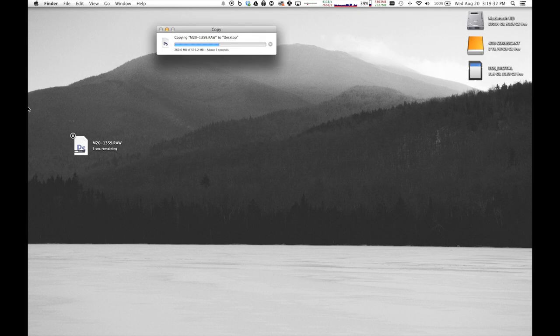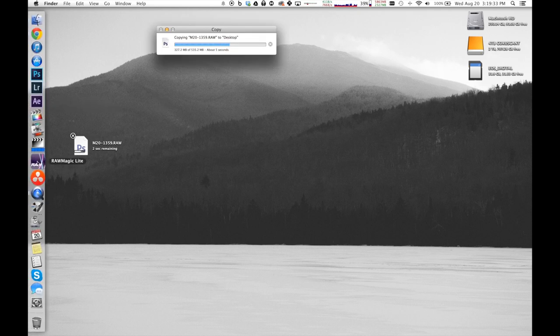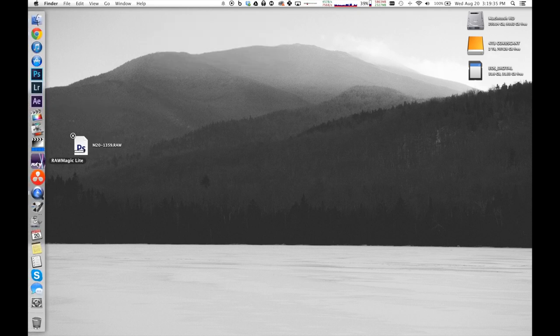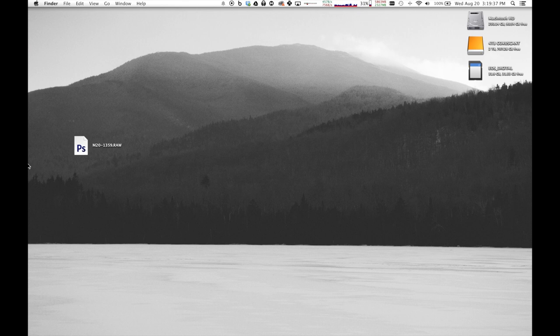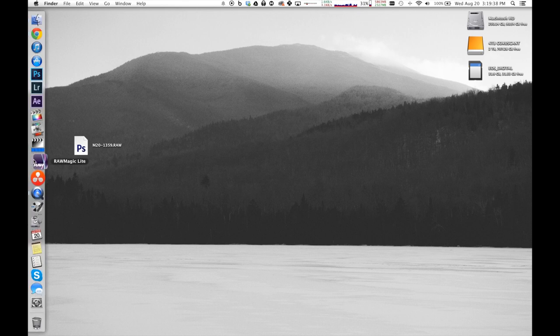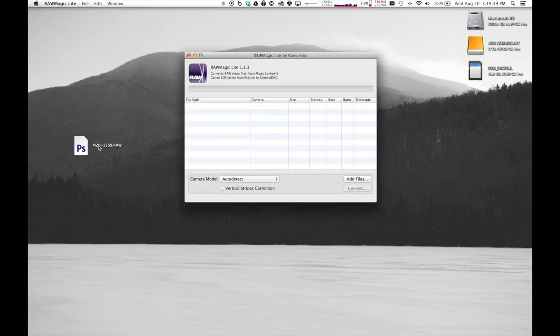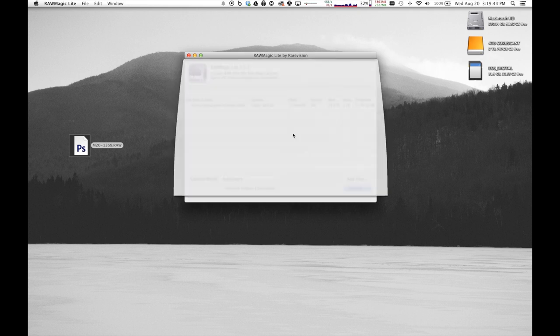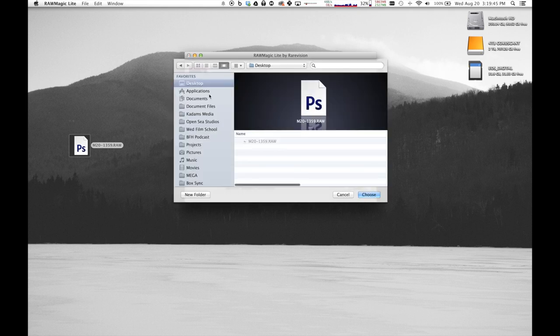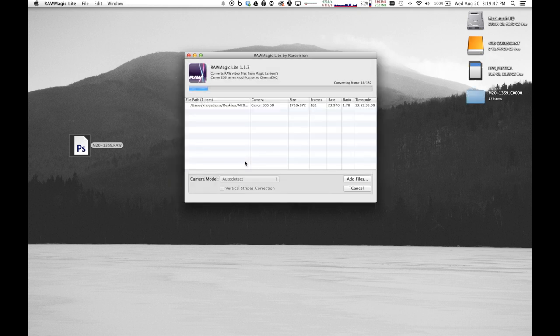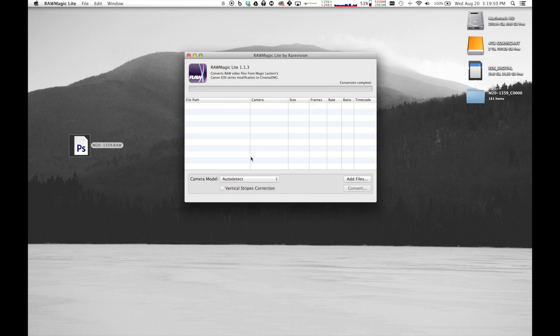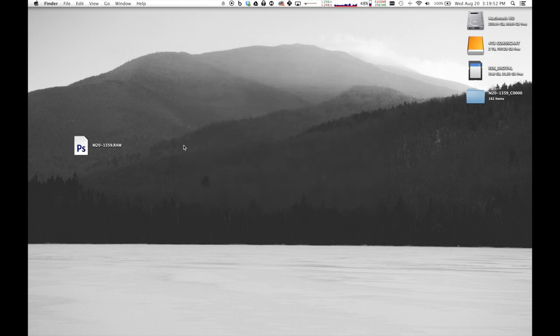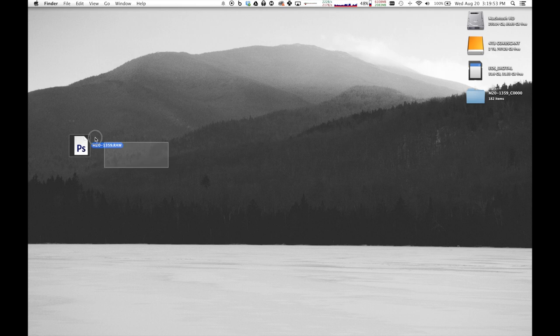Once we do that, we're going to make sure that we have RAW Magic Light downloaded. There's a link in the description. So we're going to open that up and drag this file in, and then just convert it. It's an auto-detect. It can sense pretty much what it is, choose where you want to dump that folder. And what it's doing is making Cinema DNG files. So it's actually pretty quick.